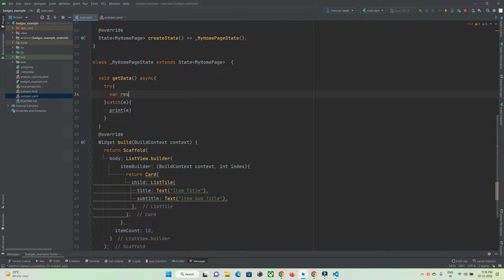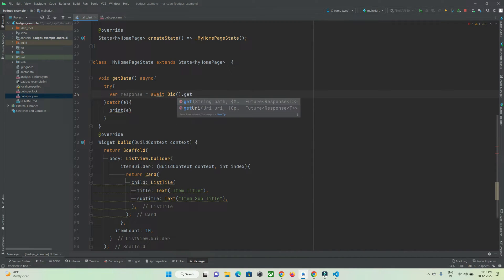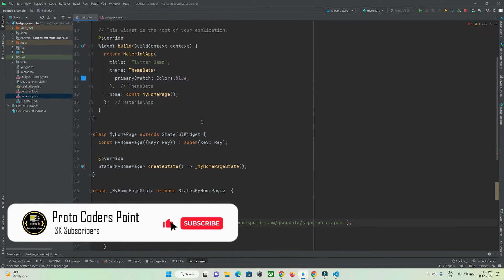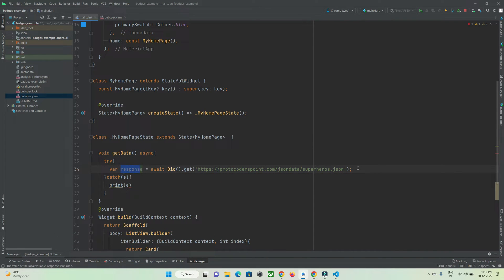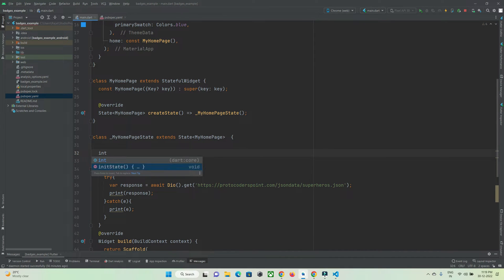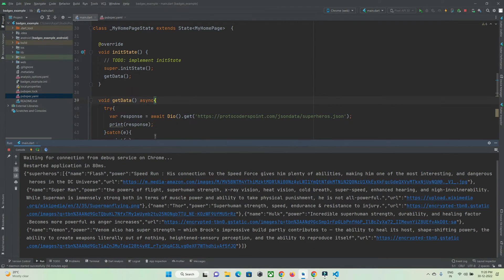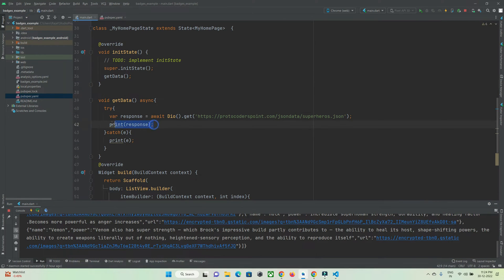Inside the try block, I'll create a variable to hold the response: `response = await dio.get(url)`. Paste the API URL and that's it — the response gets stored in that variable. Let me print it to verify, then call this function in `initState` so it runs when the app starts. After a hot refresh, you can see we got a response from the API.